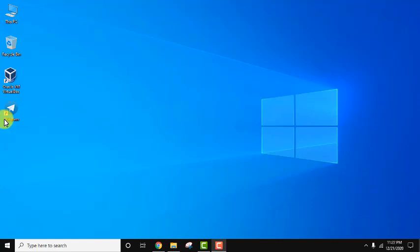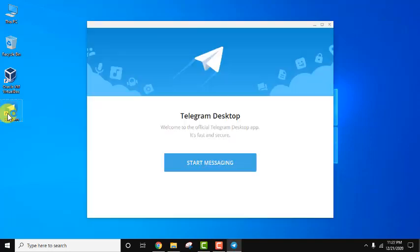So here you can see we have installed it, here it is. So let's see how we can uninstall it.